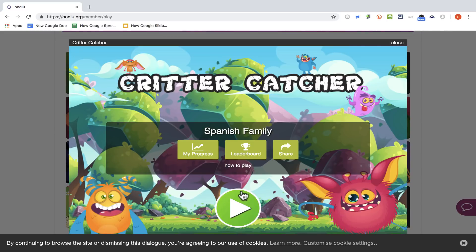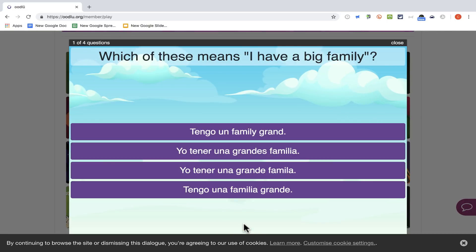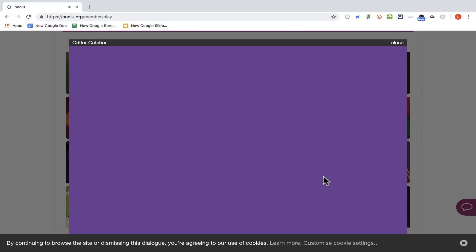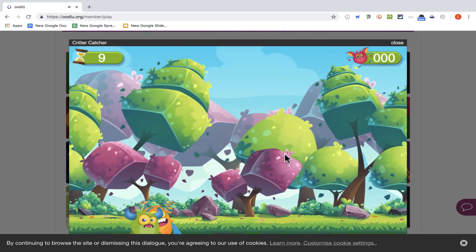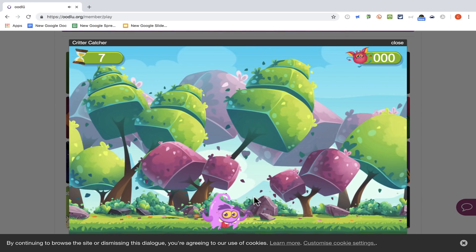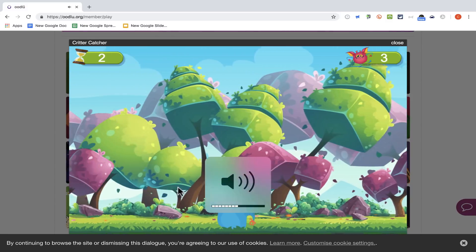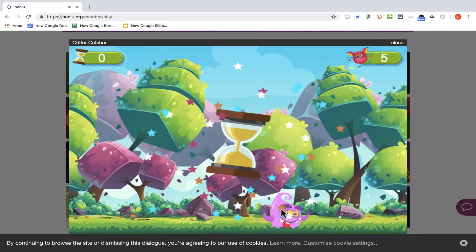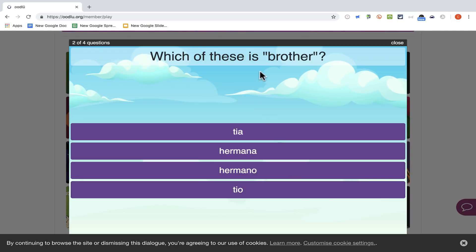I'm going to click Critter Catcher. Let's try this game — click Play. How to play: click the critters when you see them. Click Start. 'Which of these means I have a big family?' — this is the correct answer, so I click. Now I get to play for a few seconds. I'm not great at this game, but I got five points. 'Which of these is brother?' — that's hermano.